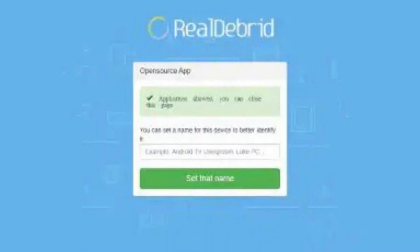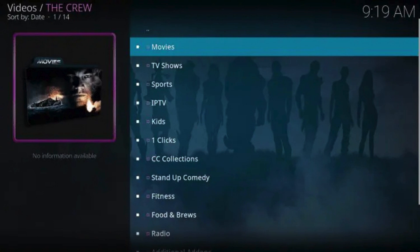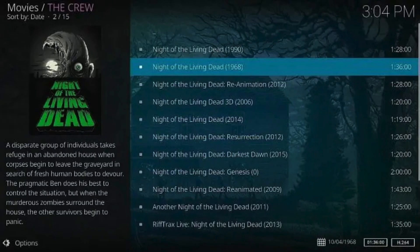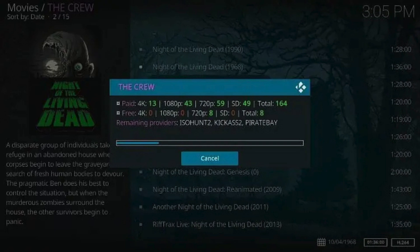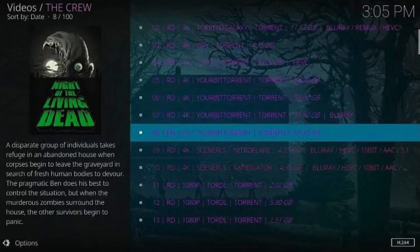Step 4: Enjoy Real Debrid links. Now go back to your add-on and open a movie or TV show. You'll notice Real Debrid links appear in green, gold, or labeled RD. They often include 1080p, 4K, or high bitrate options. These are premium links — faster, higher quality, fewer dead sources. Just pick one and start watching.